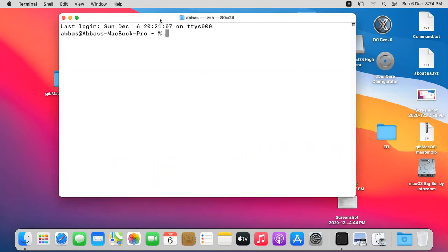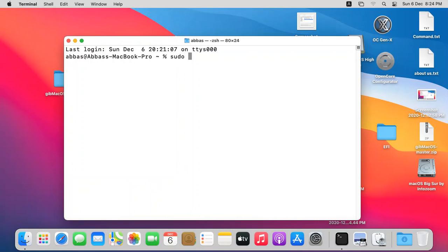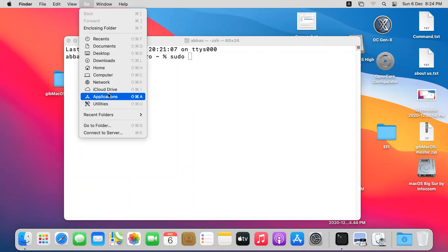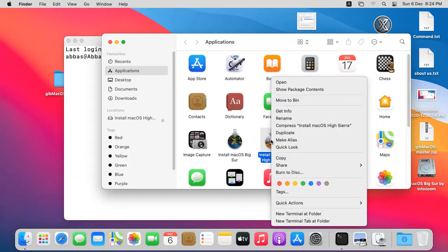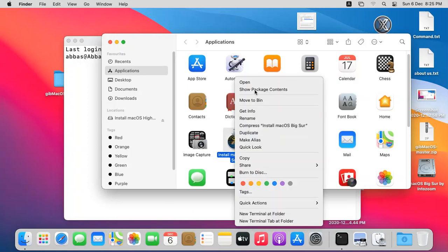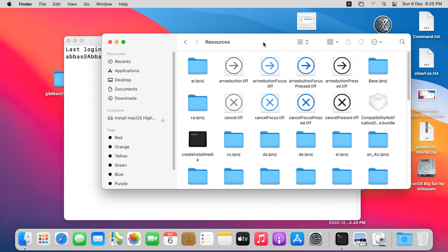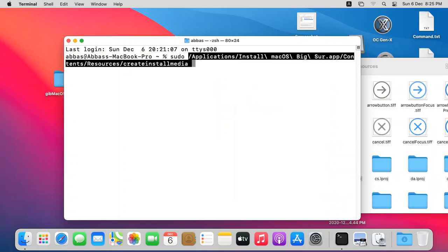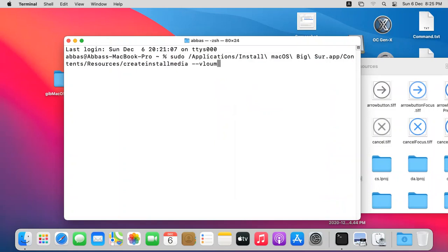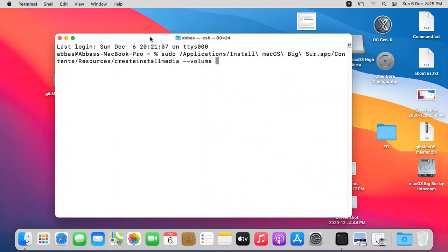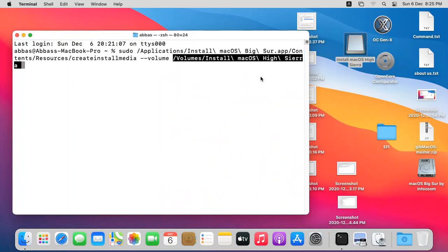In Terminal, type sudo, then open the Applications directory, right-click on the macOS installer you want to create a bootable USB for — I'll use High Sierra — and choose Show Package Contents. Open the Contents directory, then Resources, and you will see createinstallmedia. Drag it into the Terminal after sudo. Then type --volume and drag the location of your USB drive.